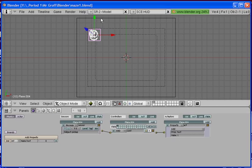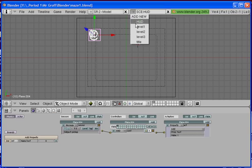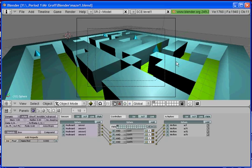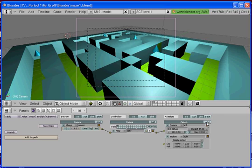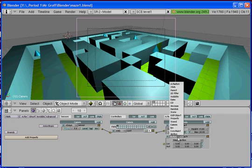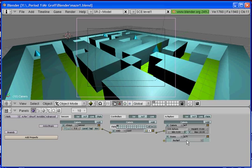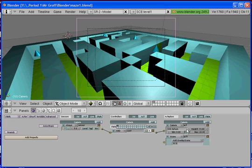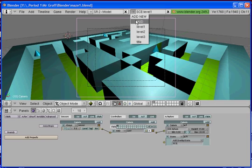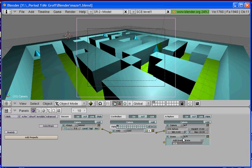And then the last thing we need to do, our HUD is all set up. And the last thing we need to do is go to level one here. And you're going to right click on your camera. And you're going to be adding in another actuator. You're going to select scene. And then instead of restart, we're going to do add overlay scene. And your overlay scene is going to be HUD. And what that's going to do is it's going to put our HUD scene on top of our current scene.